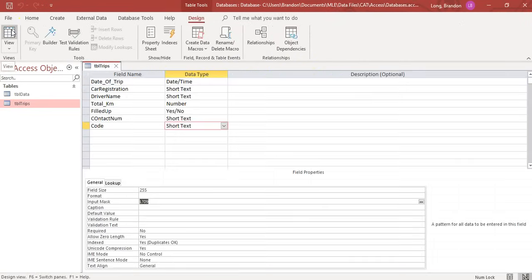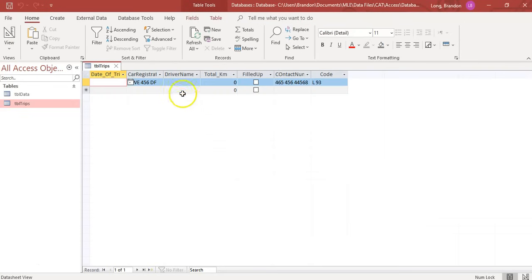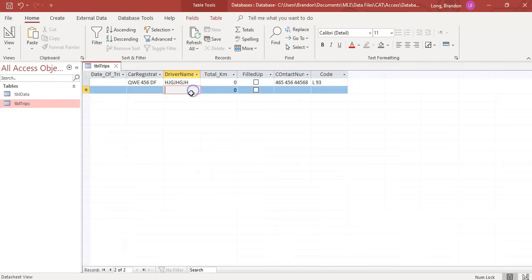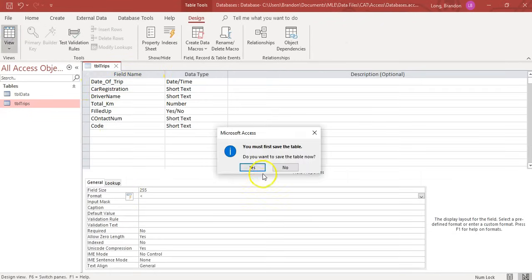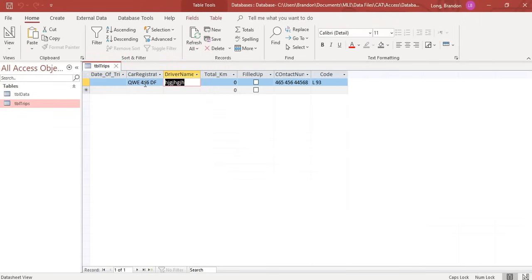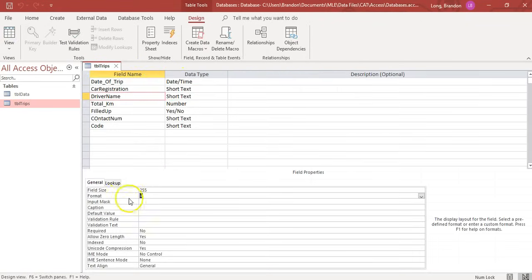While on input masks - the code for capital letters is greater-than and for small letters is less-than. You can also use these on the Format property. For example, putting a greater-than symbol on the Format of a driver name field means whatever you type will always display in capitals when you click away. Using less-than converts everything to small letters, even if typed with caps lock on. These are the only two input mask codes that work in Format as well.